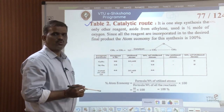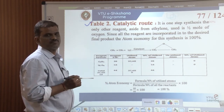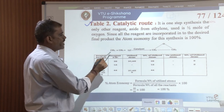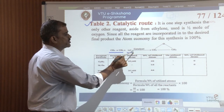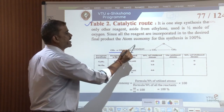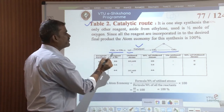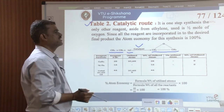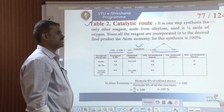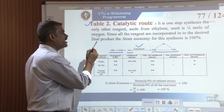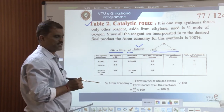The catalytic route for the synthesis of ethylene oxide is a one-step process, where ethene is allowed to react with oxygen in presence of a catalyst. One mole of ethene reacts with half a mole of oxygen; in presence of a catalyst, it forms ethylene oxide. The atom economy for this synthesis comes to 100%.